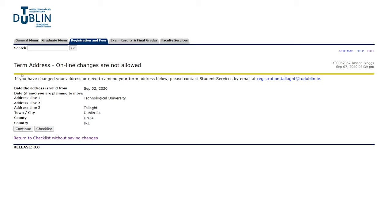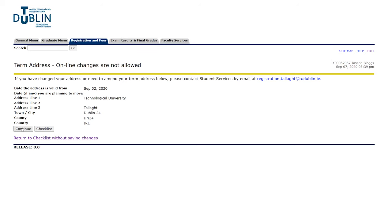This is the term address tab — have a quick look through, make sure everything is correct, and hit continue. Next are your emergency contact details which we've already filled out. Just have a quick read through once again, make sure everything is correct, and press continue.